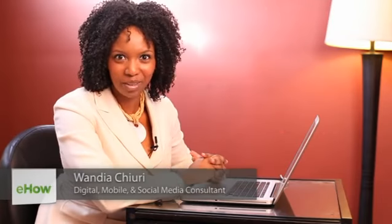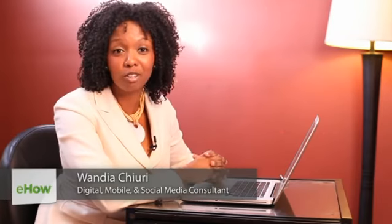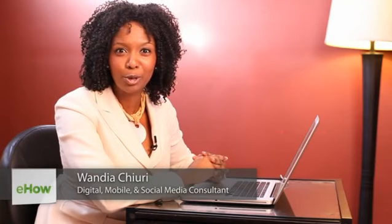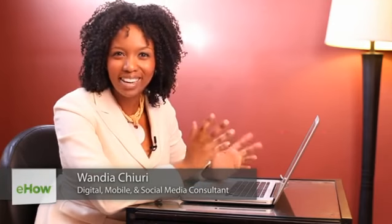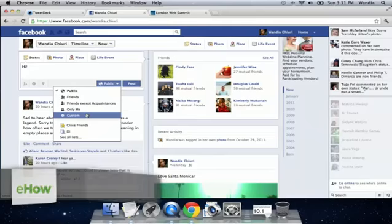Hi, my name is Wandia. I'm a digital media aficionado, which means I love to geek out on all things digital.